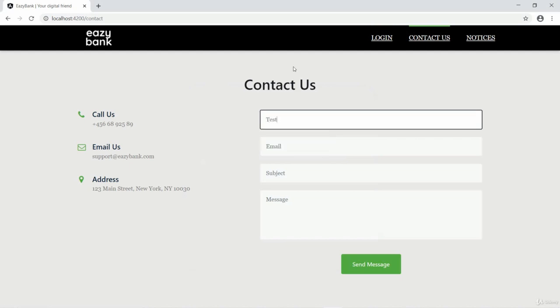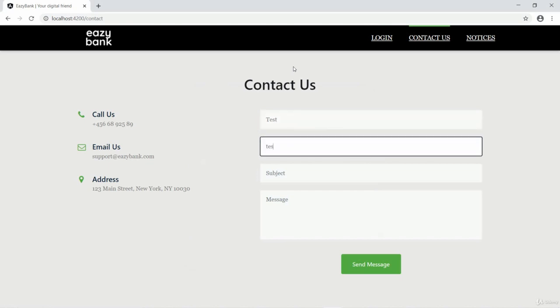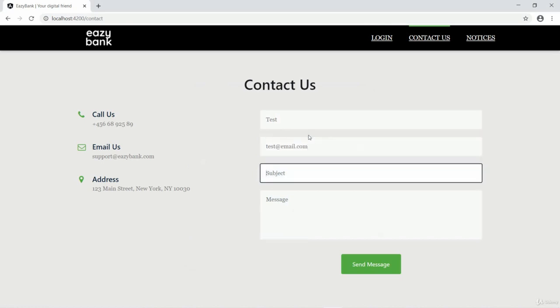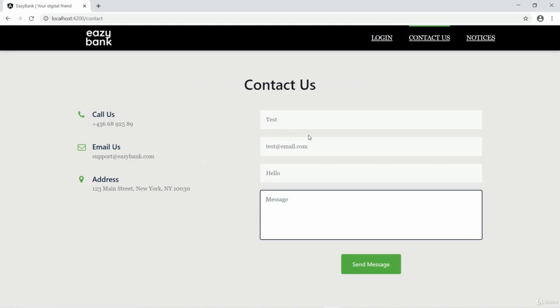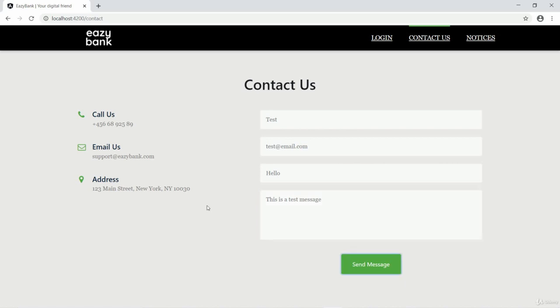I'm entering value as 'test' in the name. This is the value that we are testing in the backend. Email I'll enter something test@email.com, subject will be hello, message will be this is a test message.